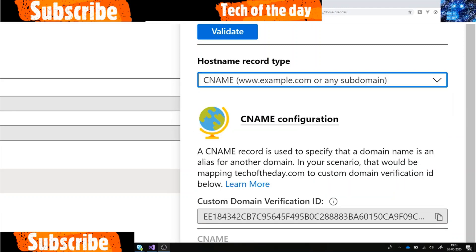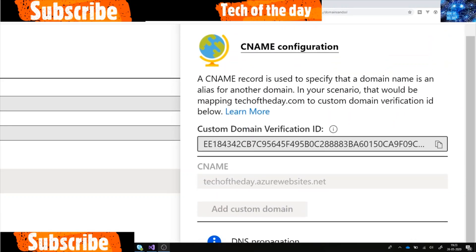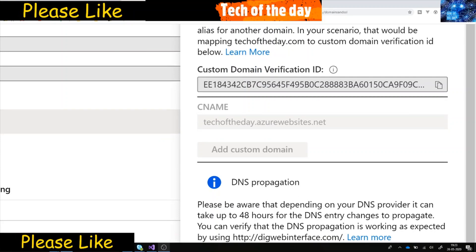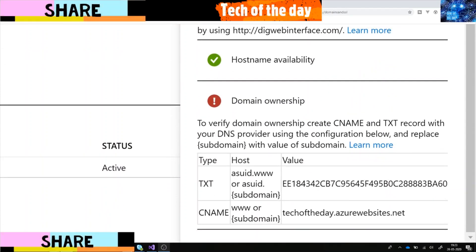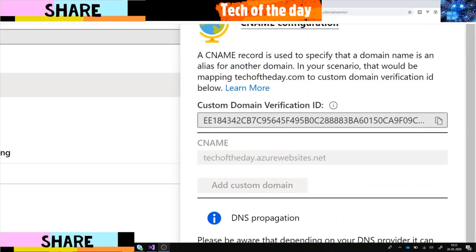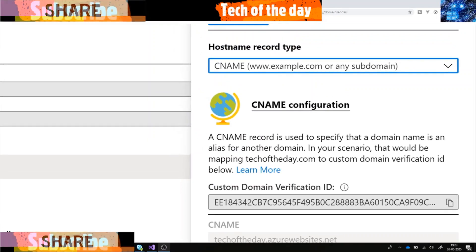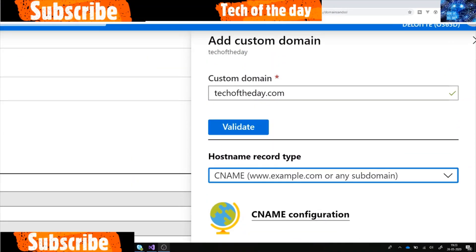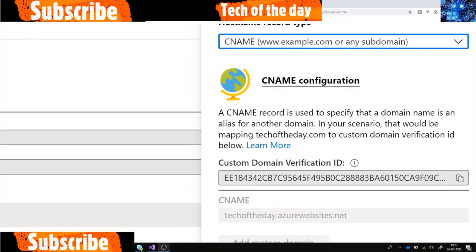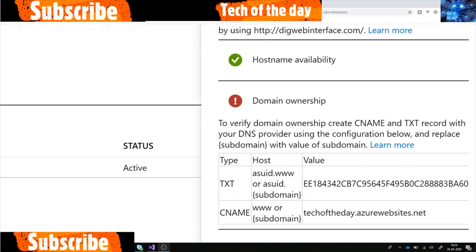For example, if I select CNAME as the hostname type, I need to prove my ownership by adding a specific file and the CNAME record in my domain settings. This is the process if you already have a domain name and just need to add it to Azure.